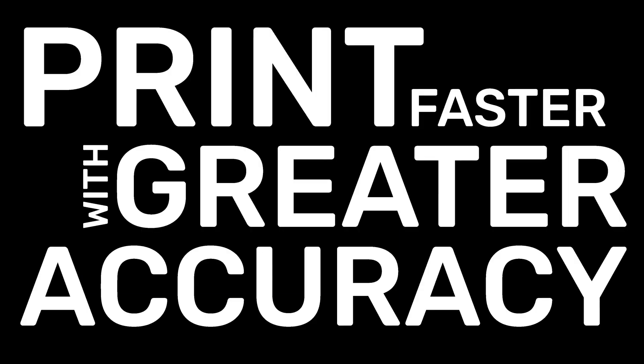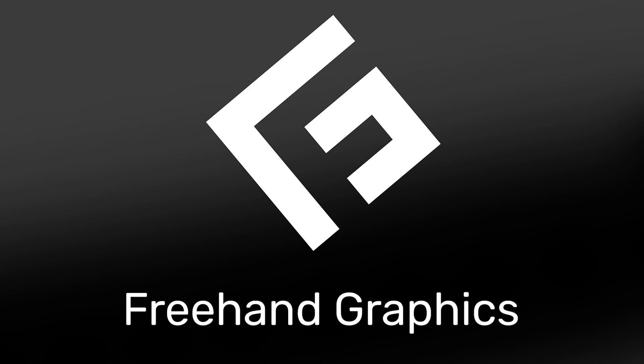There you have it. Start printing your films faster with greater accuracy the correct way since 1988.